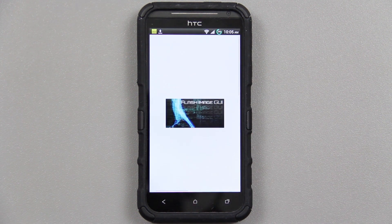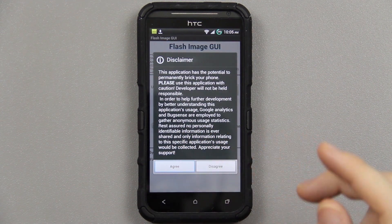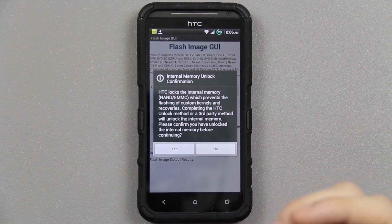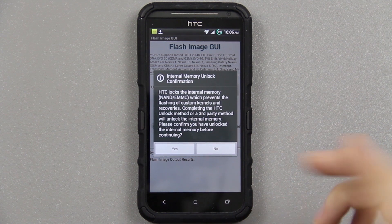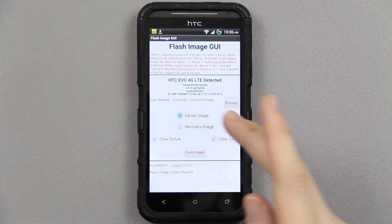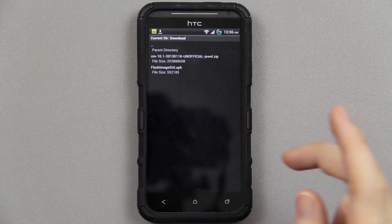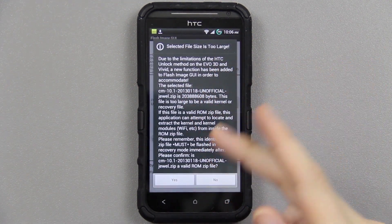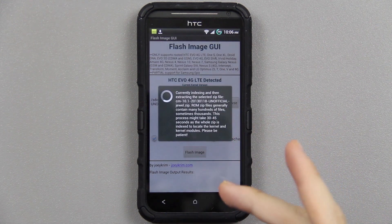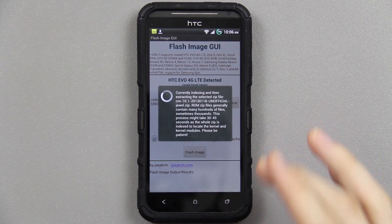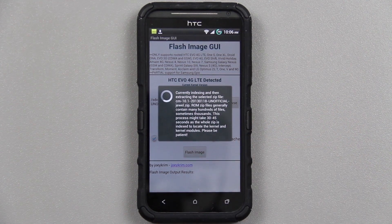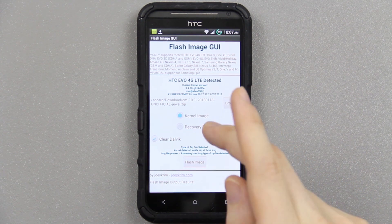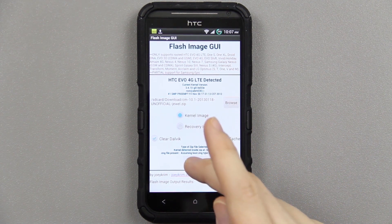Open it up — it's going to want root permission because you have to be rooted. Grant it. We are NAND-unlocked, which means S-on or S-off. S-on if you've run the HTC Dev unlock and have an unlocked bootloader. Go to Kernel, then Browse, go to your downloads, and there's the CM10 unofficial Jewel build. Press that. It'll mention HTC limitations — press yes. It'll take a little while until it finds the kernel inside the ROM. Once it says loaded and extracted, press Flash Image and it will flash that kernel.